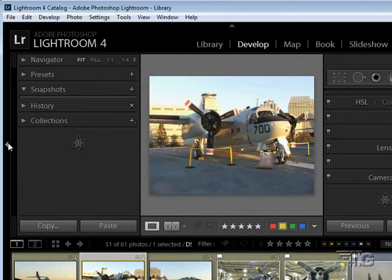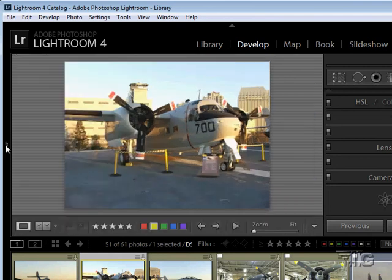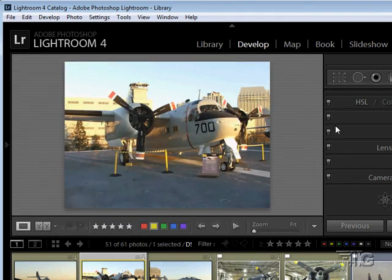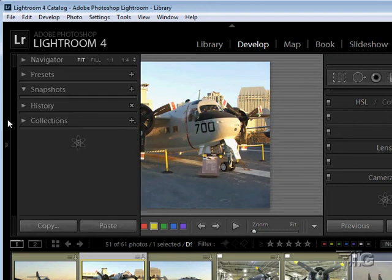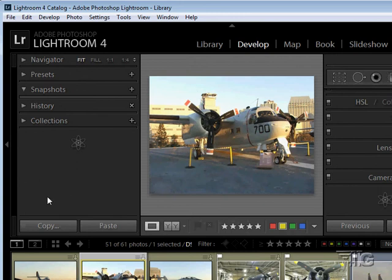As before, we can collapse or expand these panels — left side, right side — any way you want. It's really up to you. If you have a panel collapsed and you roll over it, it will pop up so you can use it, then pop back down when you roll off. Or you can click on the little arrow to lock it into position.